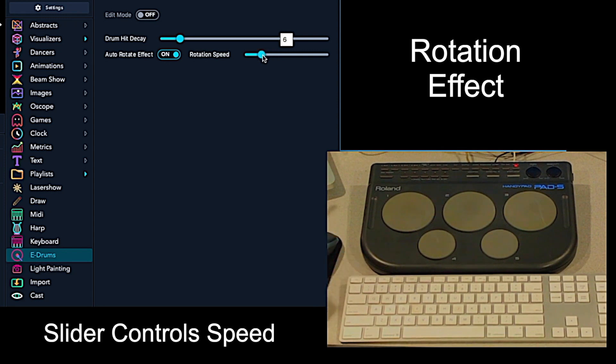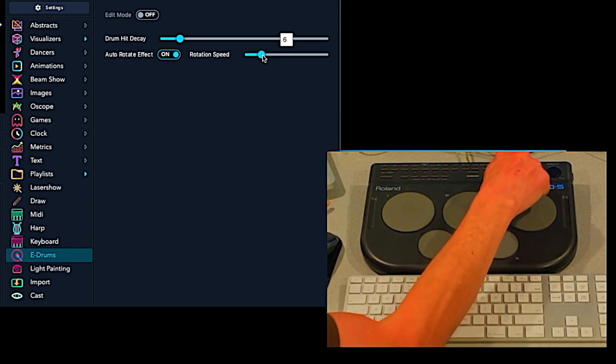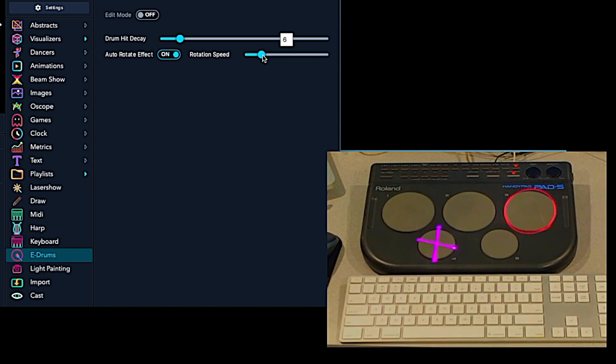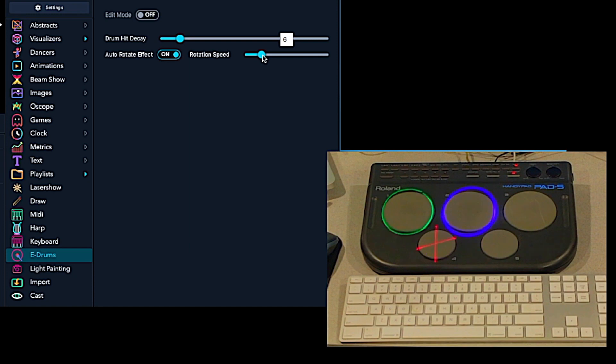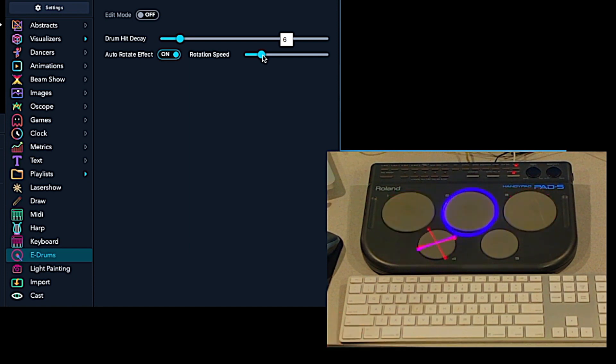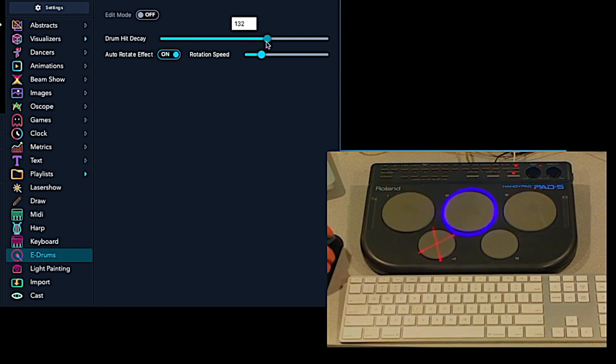So once you're all set up, you can play patterns on a drum machine. And of course, it's going to play back that pattern. Let's take the decay down.